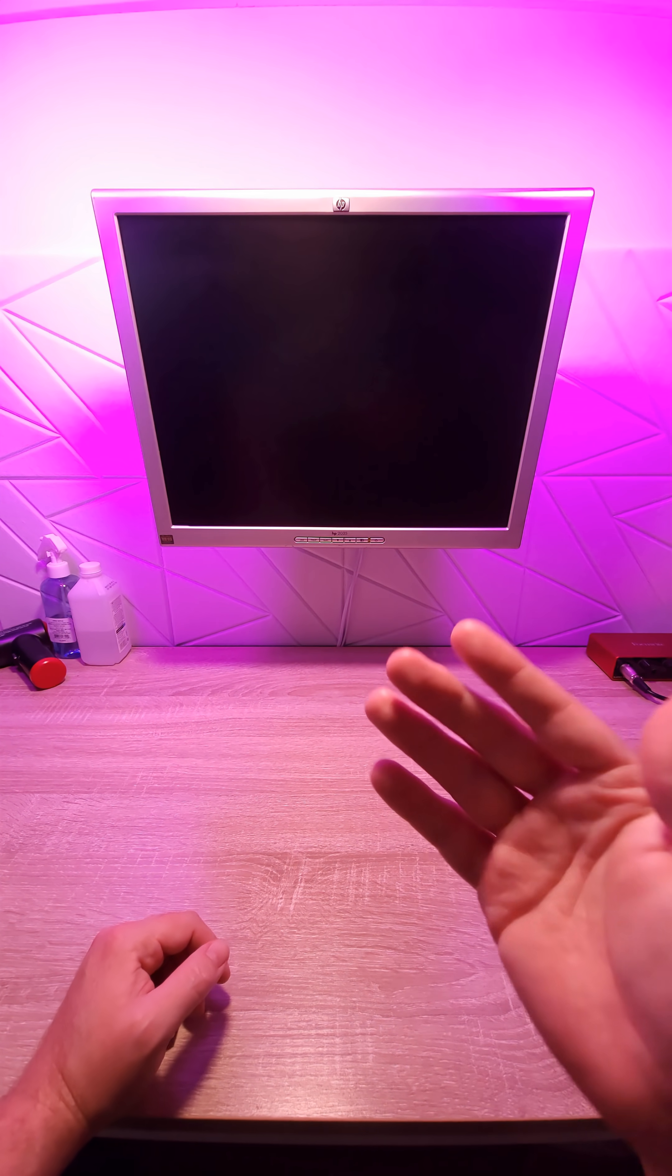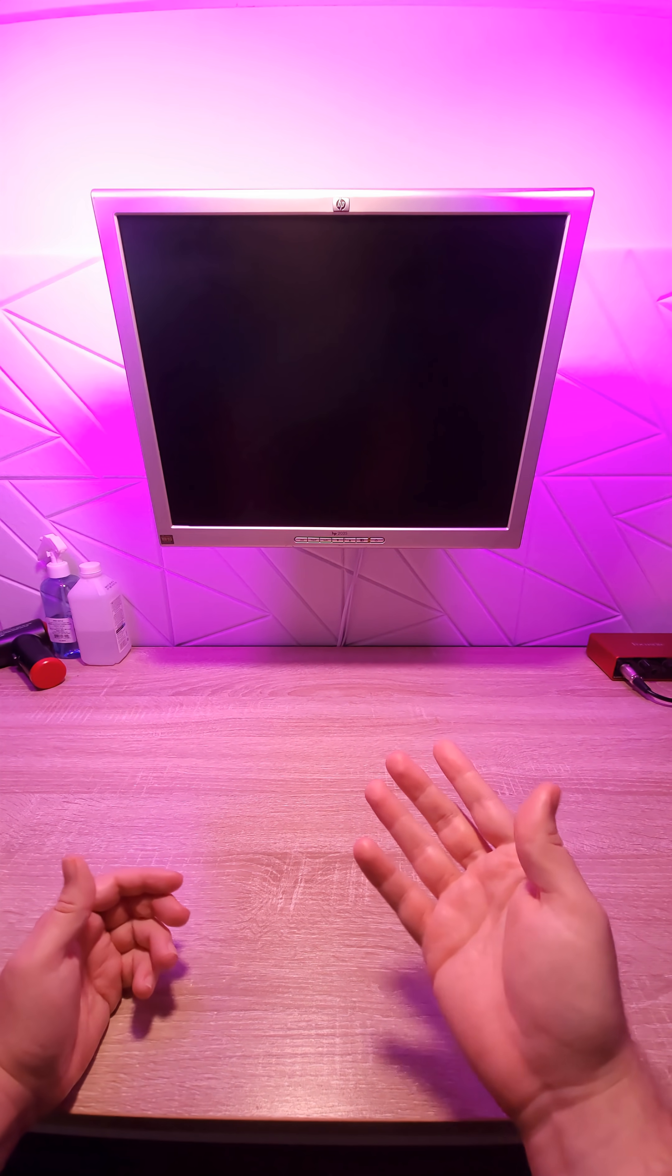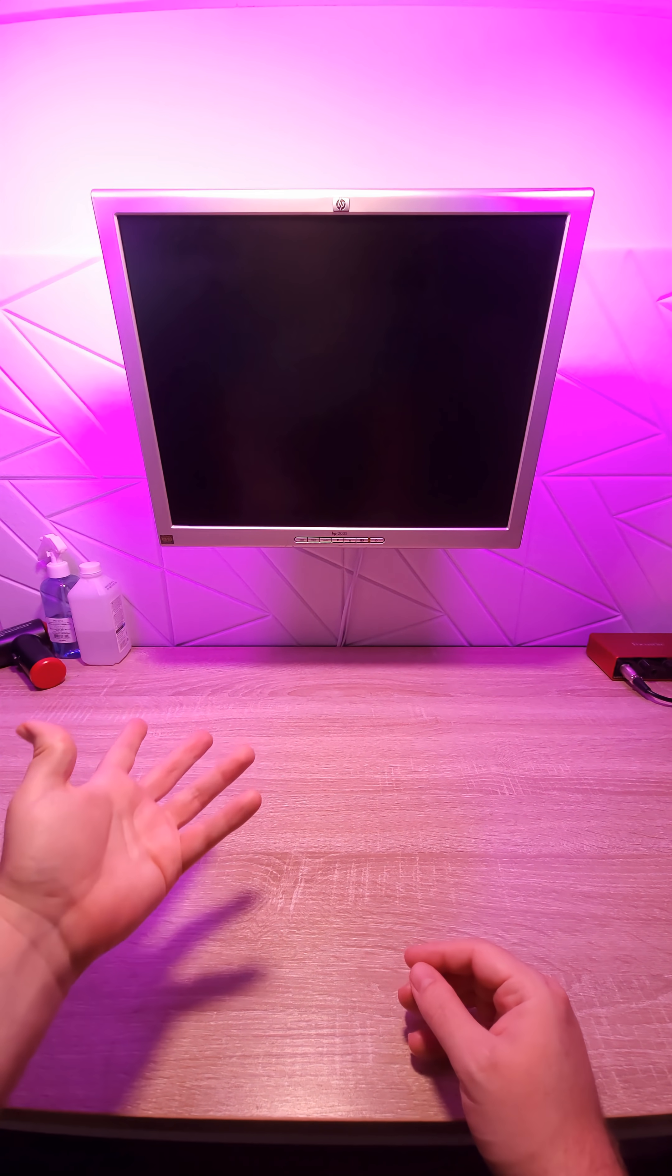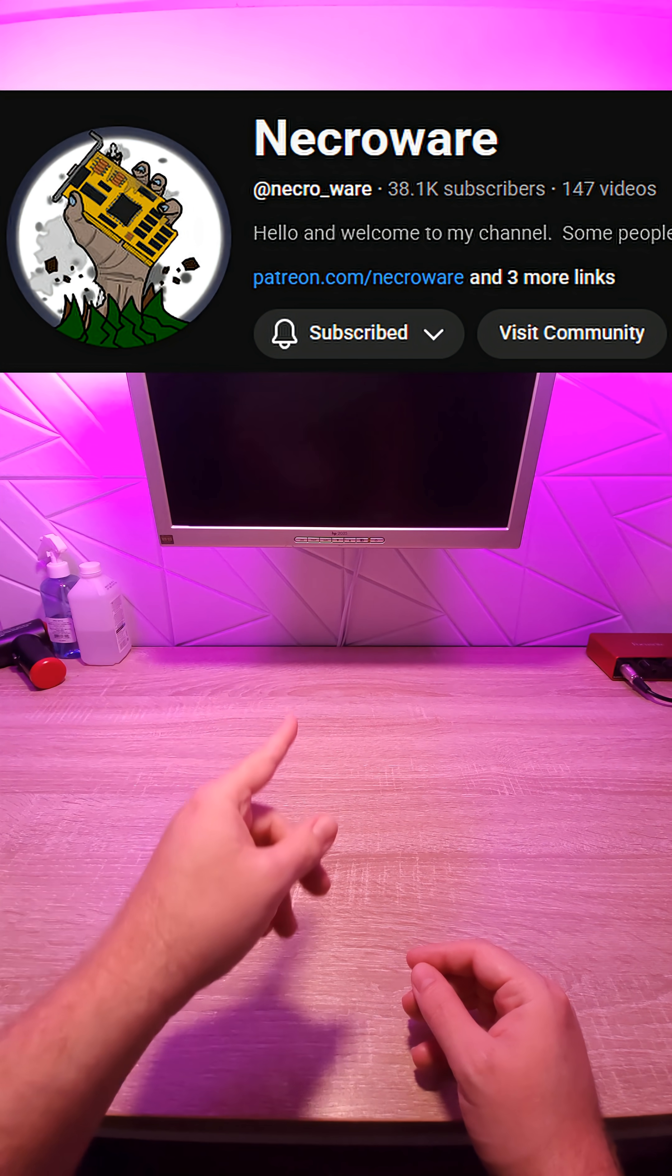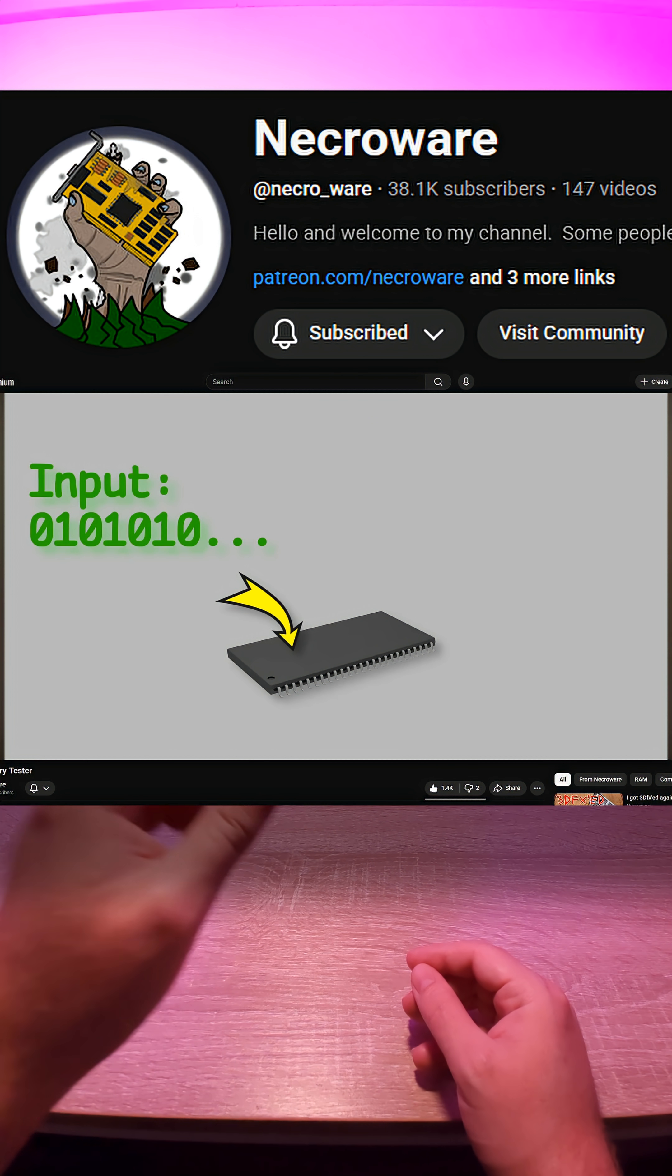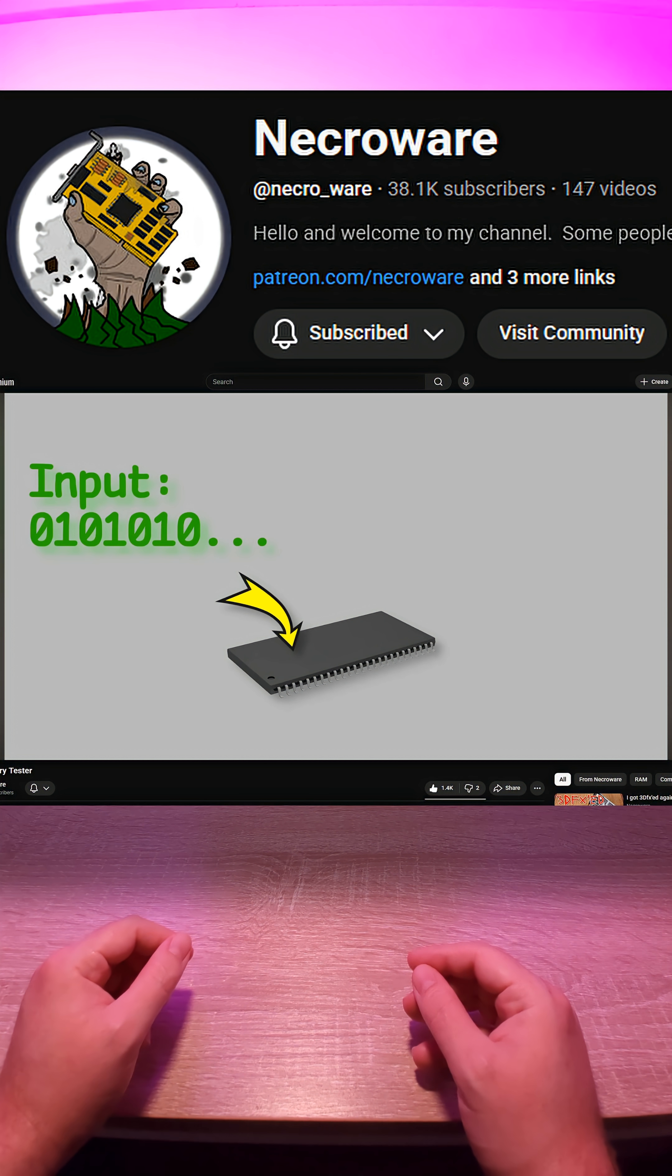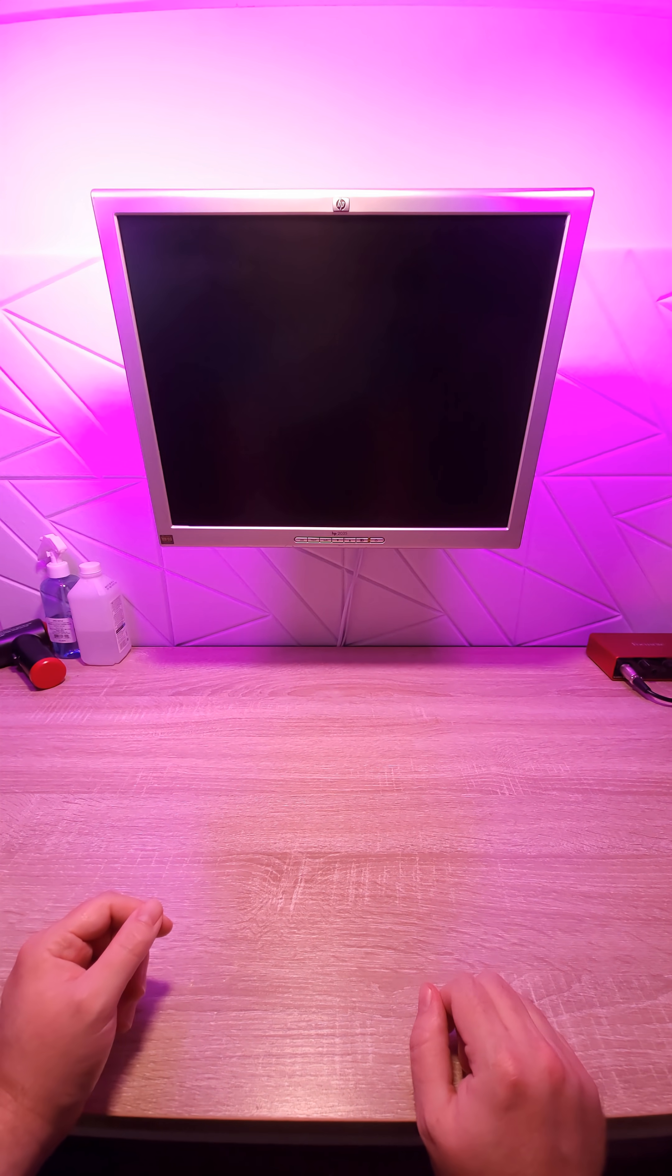I'm sure many of you that have dealt with retro hardware can relate to your video memory going bad on your graphics cards, but you don't know which chip went bad. NecroWare from YouTube has released a new tool that will allow you to pinpoint which memory chips are bad, and we're going to test it out right here.